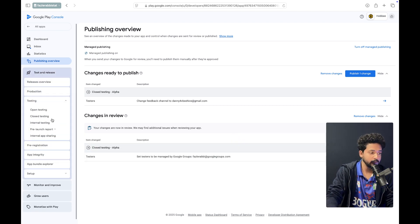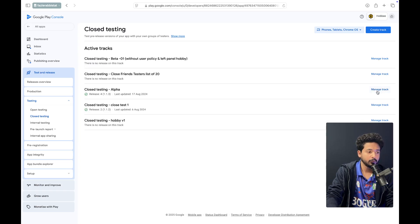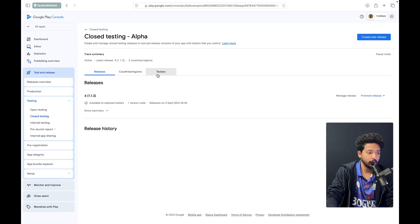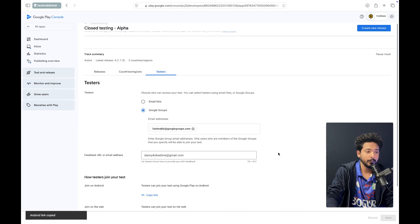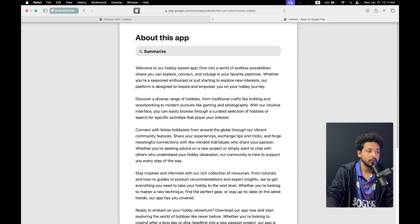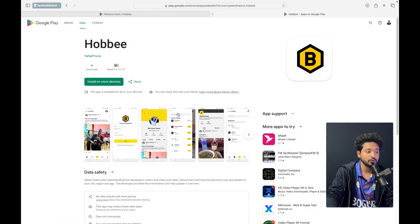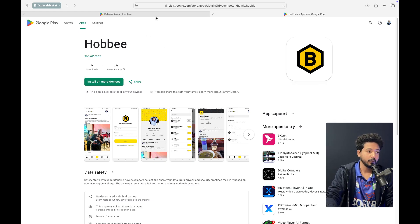That is the process of adding the Google Group link. Now let's go to close testing again. I am going to a track and when I click on Testers, at the bottom you will see two links — one is an Android link and one is a web link. I am clicking on the Android link and the app is showing here. That means we can install the app on an Android device and test it. After 12 testers are done, the app will be released.